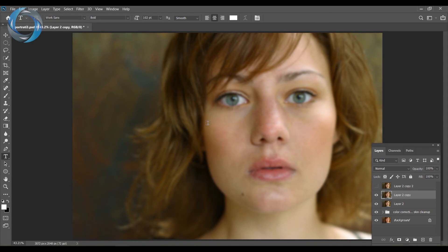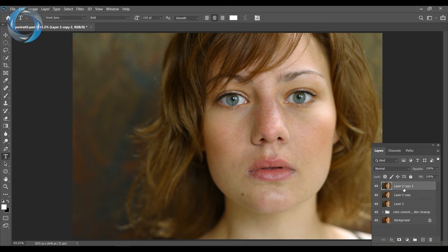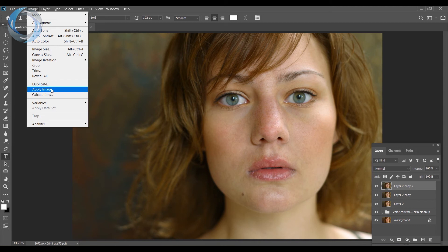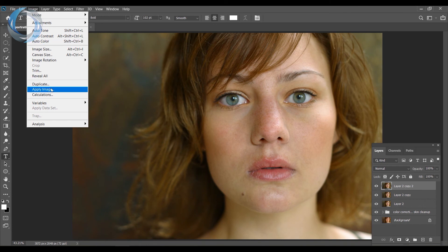Now this layer shows almost no texture — only colors and tones remain, which is exactly what we want. We've separated out the low frequency. Now switch the top layer back on and the original photo returns. Since this blurred layer has no texture and the top layer does, we can subtract one from the other. With the top layer selected, go to Image and click Apply Image.